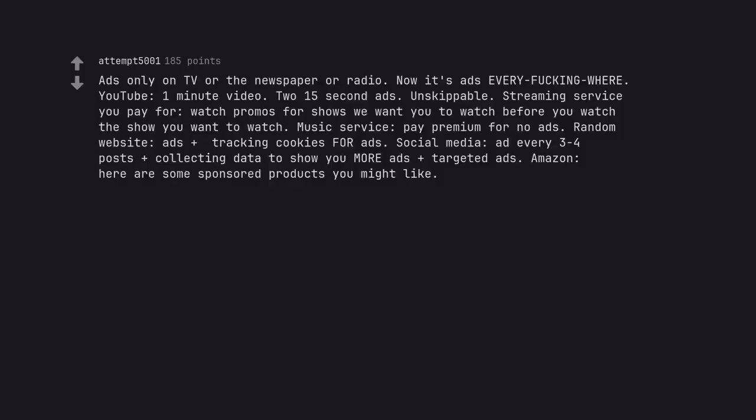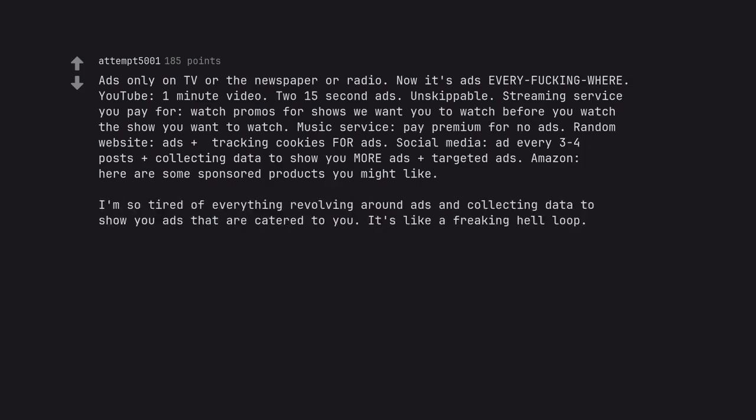Ads only on TV or the newspaper or radio. Now it's ads every fucking where. YouTube. One minute video. Two 15 second ads. Unskippable. Streaming service you pay for. Watch promos for shows we want you to watch before you watch the show you want to watch. Music service. Pay premium for no ads. Random website. Ads plus tracking cookies for ads. Social media. Ad every 3-4 posts plus collecting data to show you more ads plus targeted ads. Amazon. Here are some sponsored products you might like. I'm so tired of everything revolving around ads and collecting data to show you ads that are catered to you. It's like a freaking hell loop.